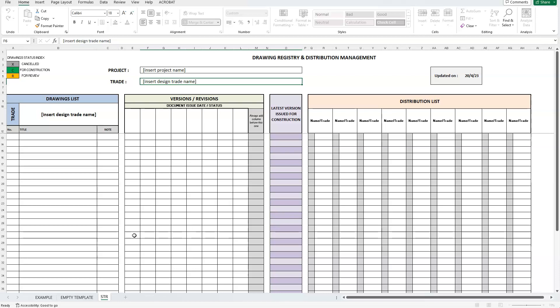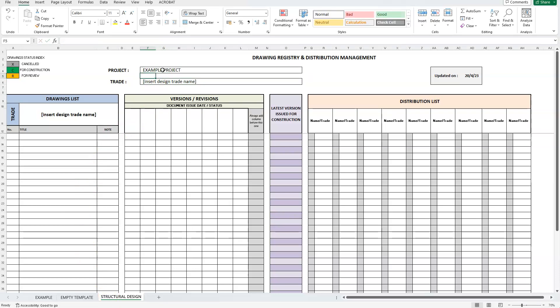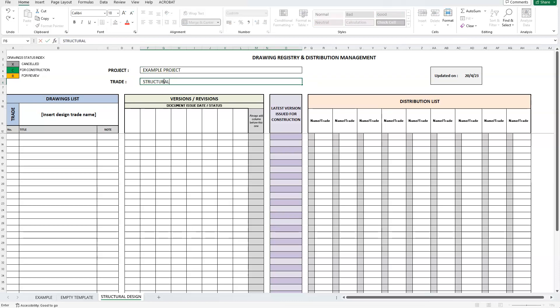So, let's rename our new spreadsheet to the design trade we want. In this case, I will give it a name, structural design. These first steps are quite easy and self-explanatory, so I will go through them quickly. Enter the project name at the top, the design trade right below it and again the design trade at the first section empty cell.